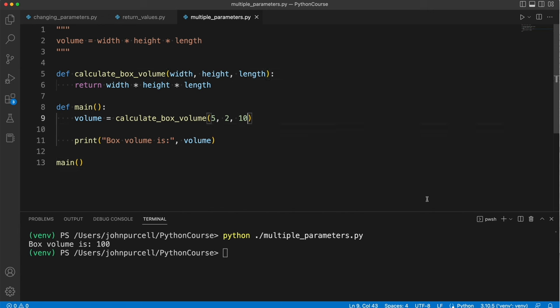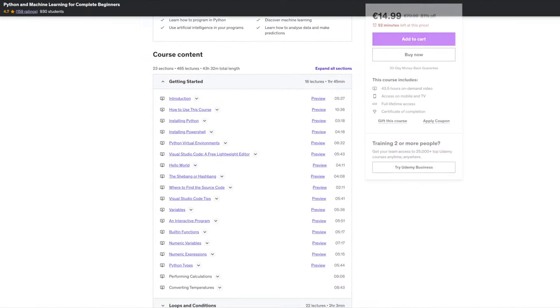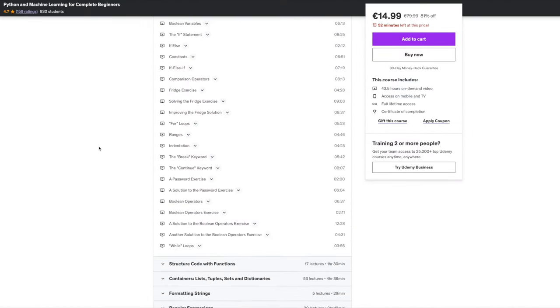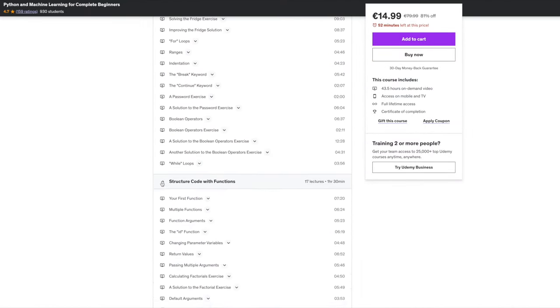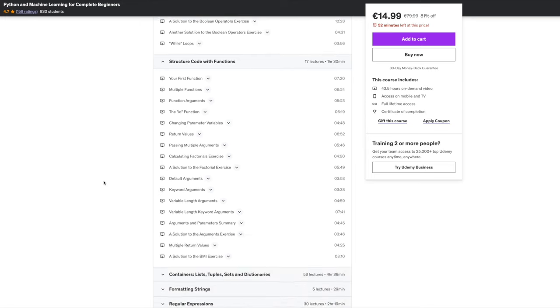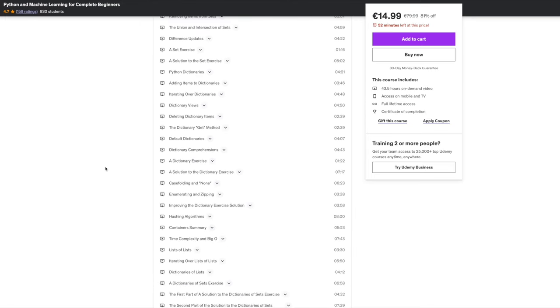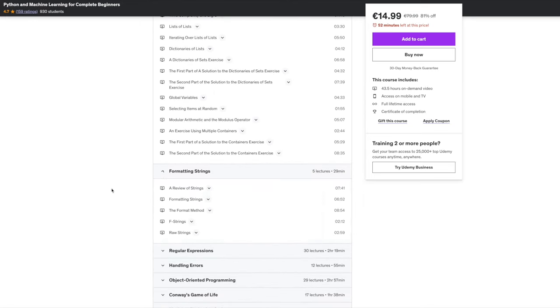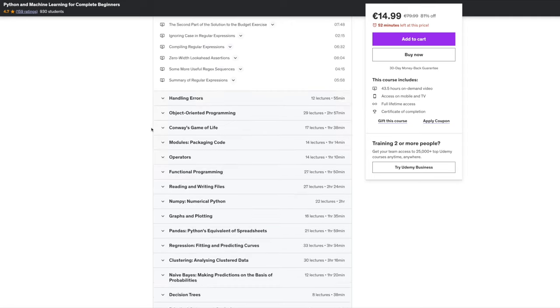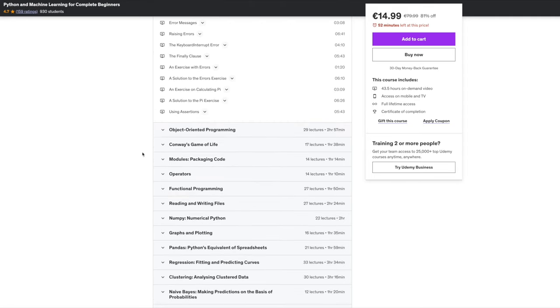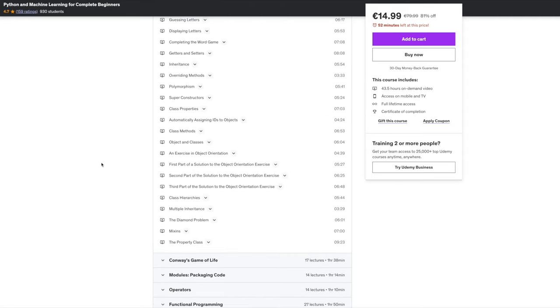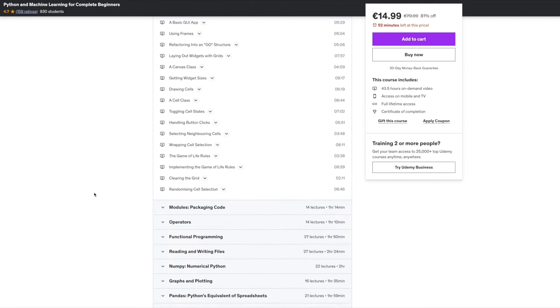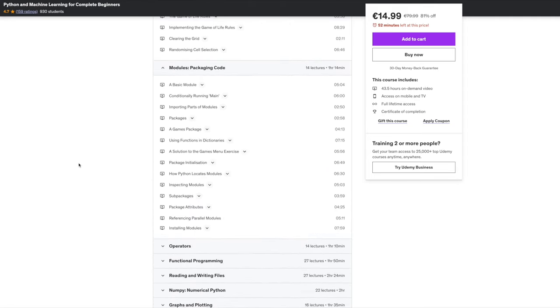Hello, you've been watching a free sample from my Python and Machine Learning for Complete Beginners course. I'm uploading enough videos from the start of the course to get you started with Python and Machine Learning.